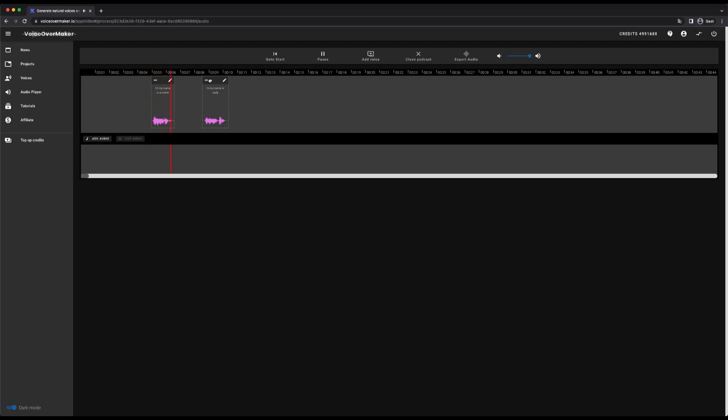Hi my name is Annette. Hi my name is Carly. As you can hear, several voices can now be used here and you can, for example, build up a dialogue between multiple persons.